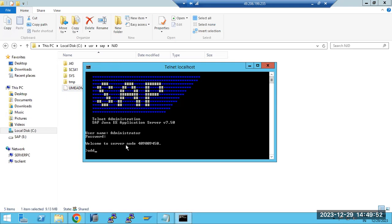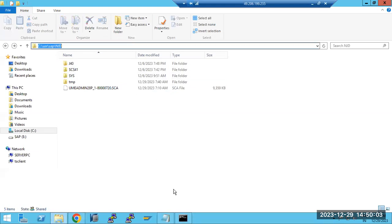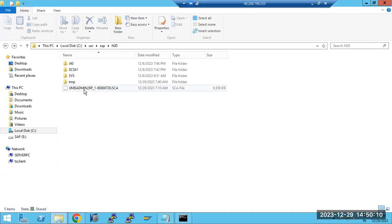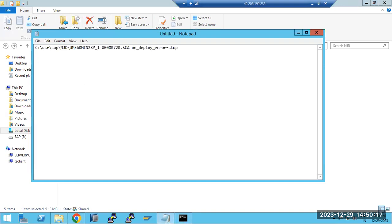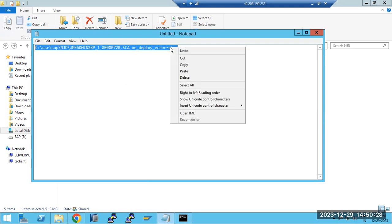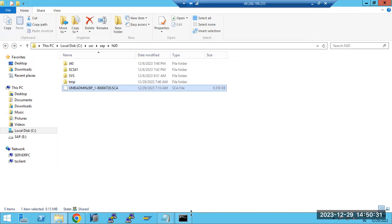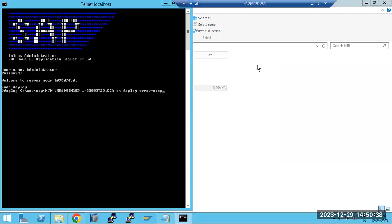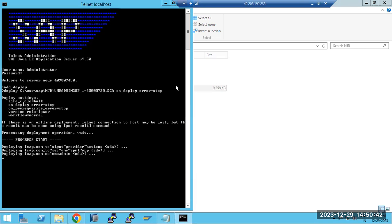Click on the 'Add Deploy' option — that is the command we have to use. We need to type 'deploy' followed by a space and the full path and file name of the patch. We also pass the argument 'deploy_error=stop' so that if any error occurs, the deployment will be stopped. Copy this command and paste it in the Telnet prompt, then press Enter.